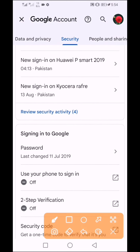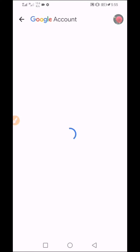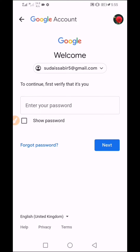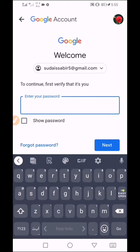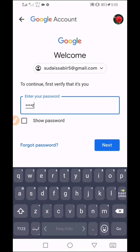Inside Security, scroll down and you will find the Password option. Click on Password to proceed to change it.